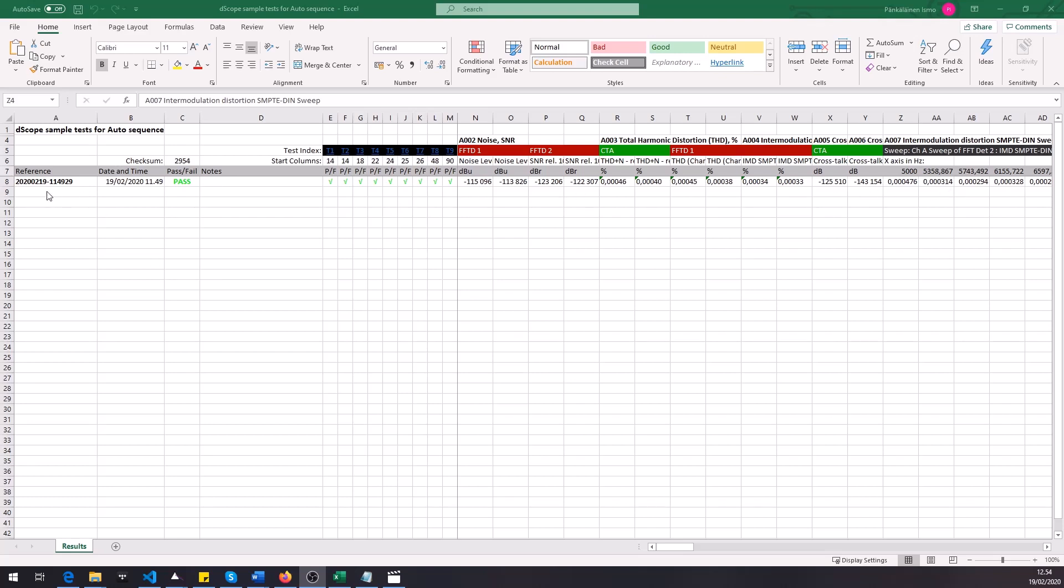And then if you would run the auto sequence on a loop then you would get a new row every time you start the loop. This would be useful for example when you want to make a long term measurement. So you could see when was the time that the test started to fail. And if you want more details then you need to use the HTML report to get for example the graphical results.